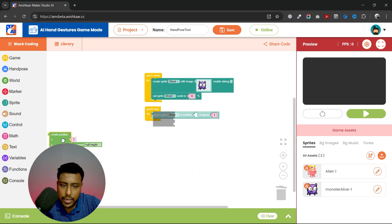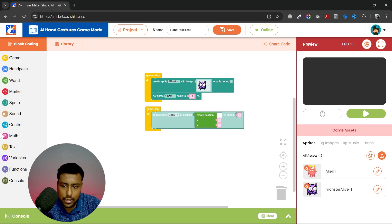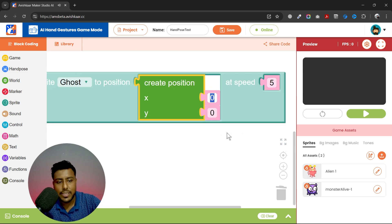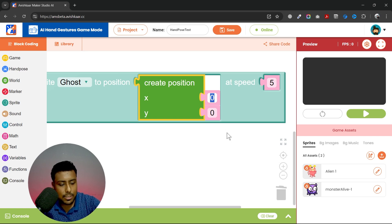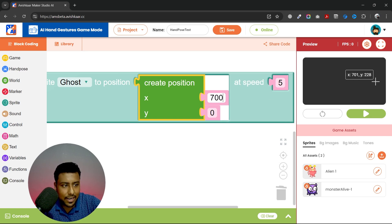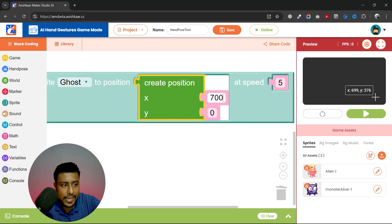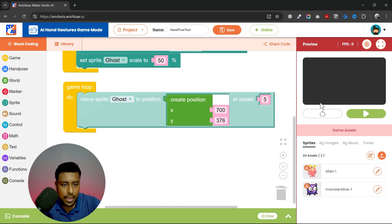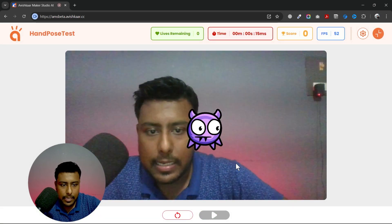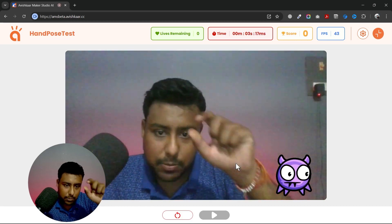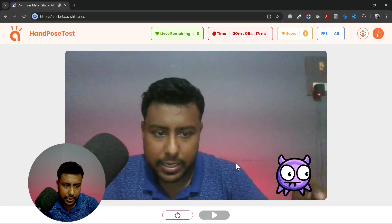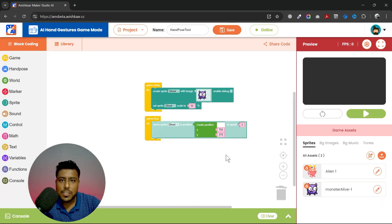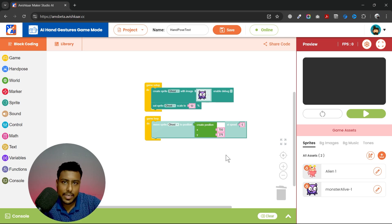If you don't want to use the world width block, you can directly write a position value. For example, if I want my sprite to move to x=700 and y=376, I'll write those values directly. Now the sprite moves to the bottom right area. So now we know how to move a sprite, change its position, move it using two different methods, and make it stop.